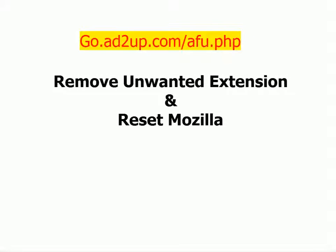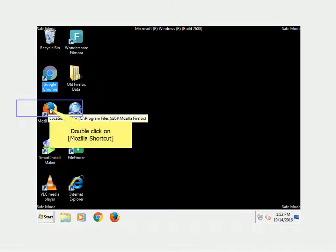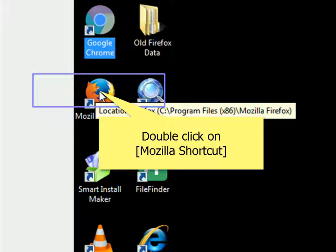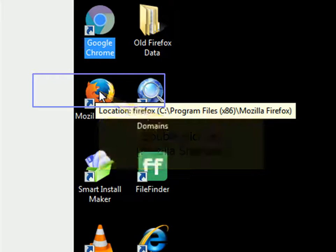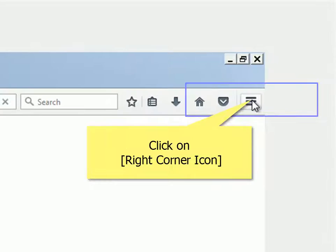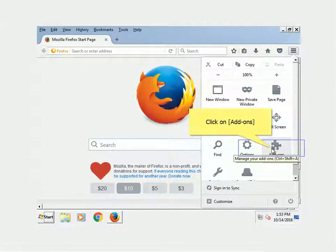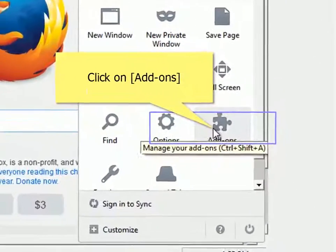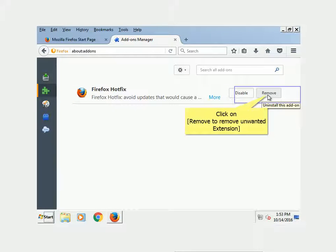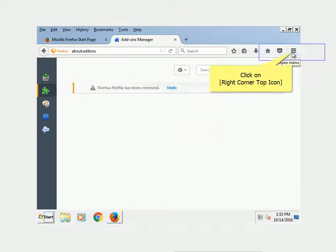Remove unwanted extensions and reset Mozilla. Double-click on the Mozilla shortcut. Click on the right-corner icon. Click on Add-Ons. Click on Extensions. Click Remove to remove any unwanted extension. Click on the right-corner tab icon.